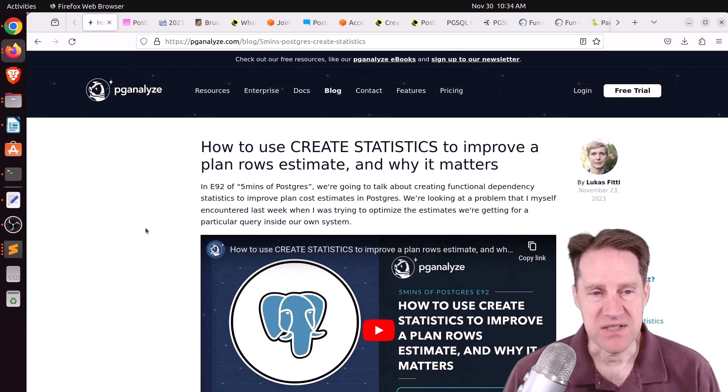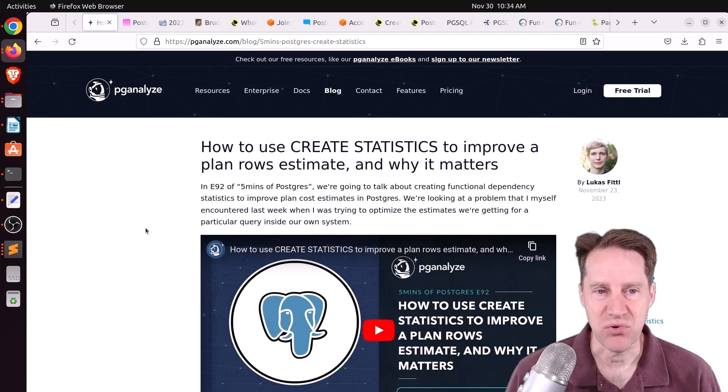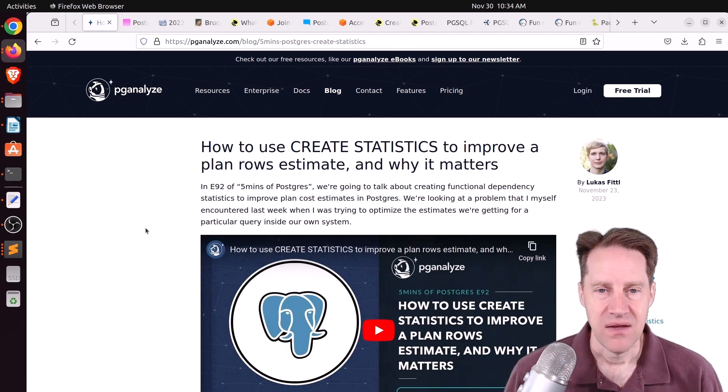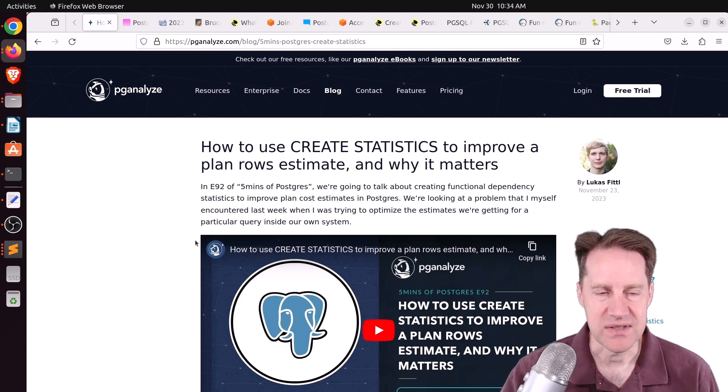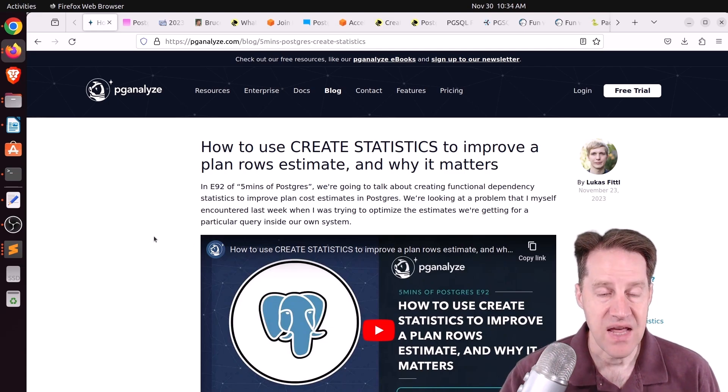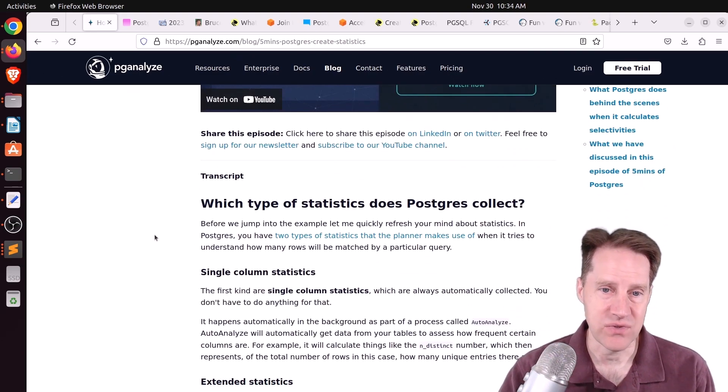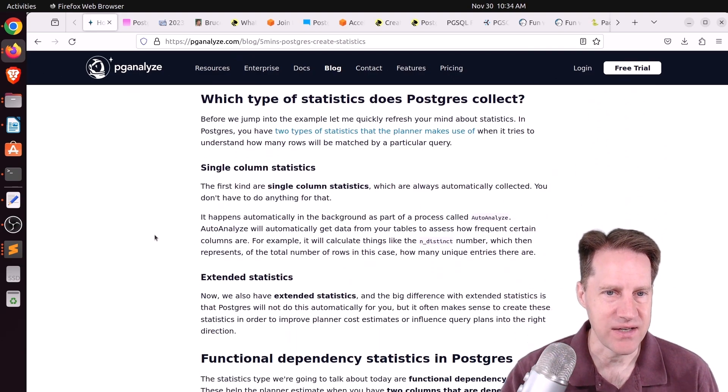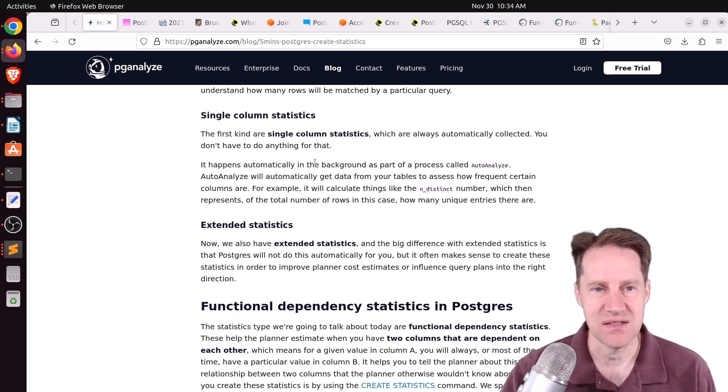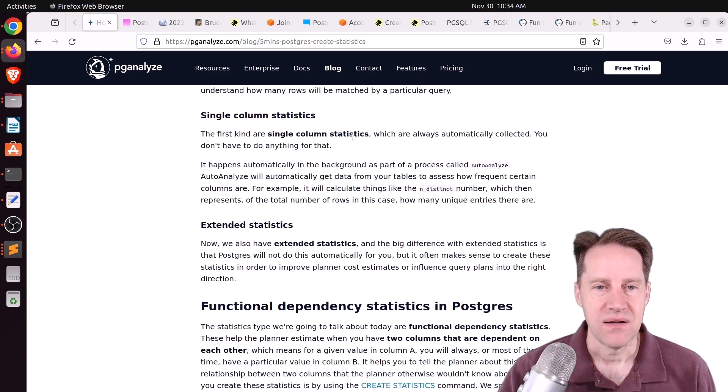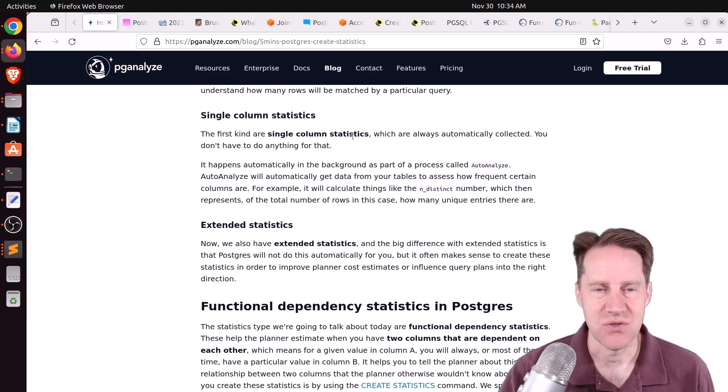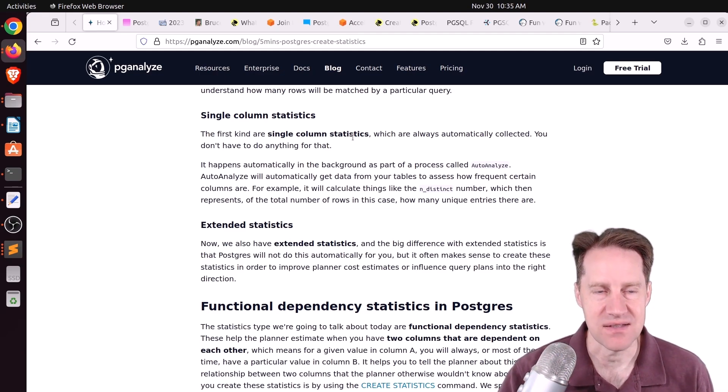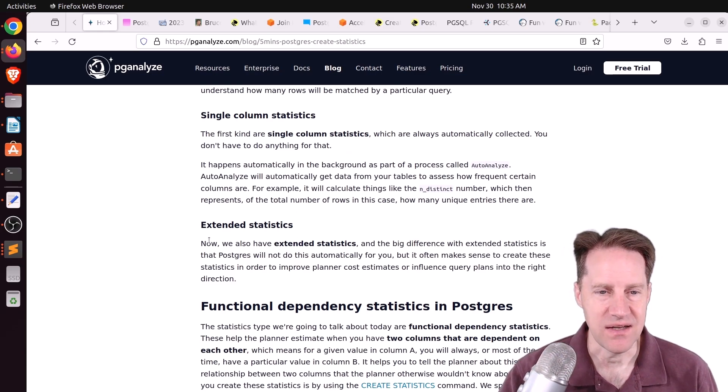But the first piece of content is how to use CREATE STATISTICS to improve a plan rows estimate and why it matters. This is from pganalyze.com, and this is part of Lucas's 5 Minutes of Postgres. He's talking about a situation he actually saw in his own database at pganalyze, and that issue was with statistics. The system automatically collects single-column statistics, but it doesn't do anything about dependencies that may exist between two different columns.